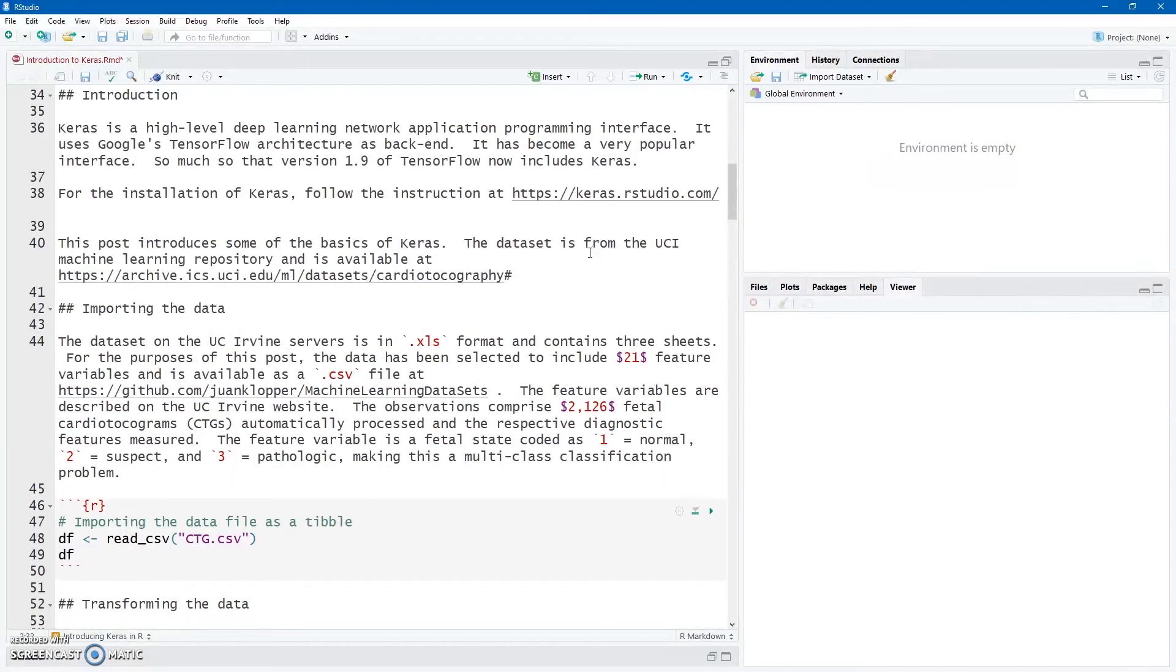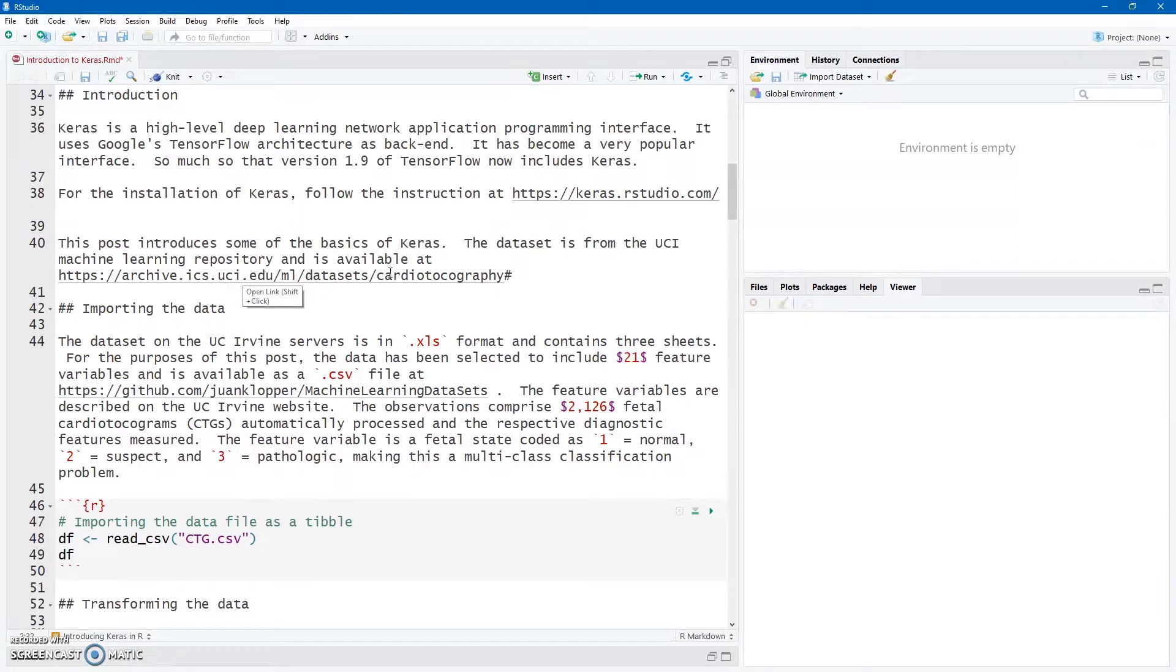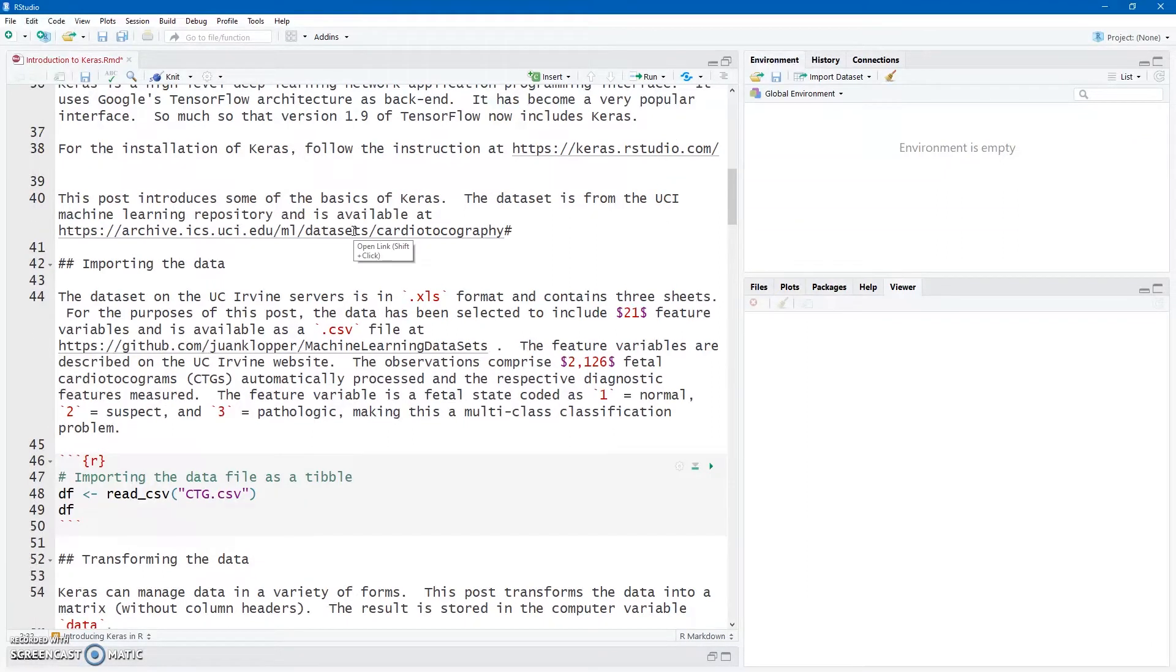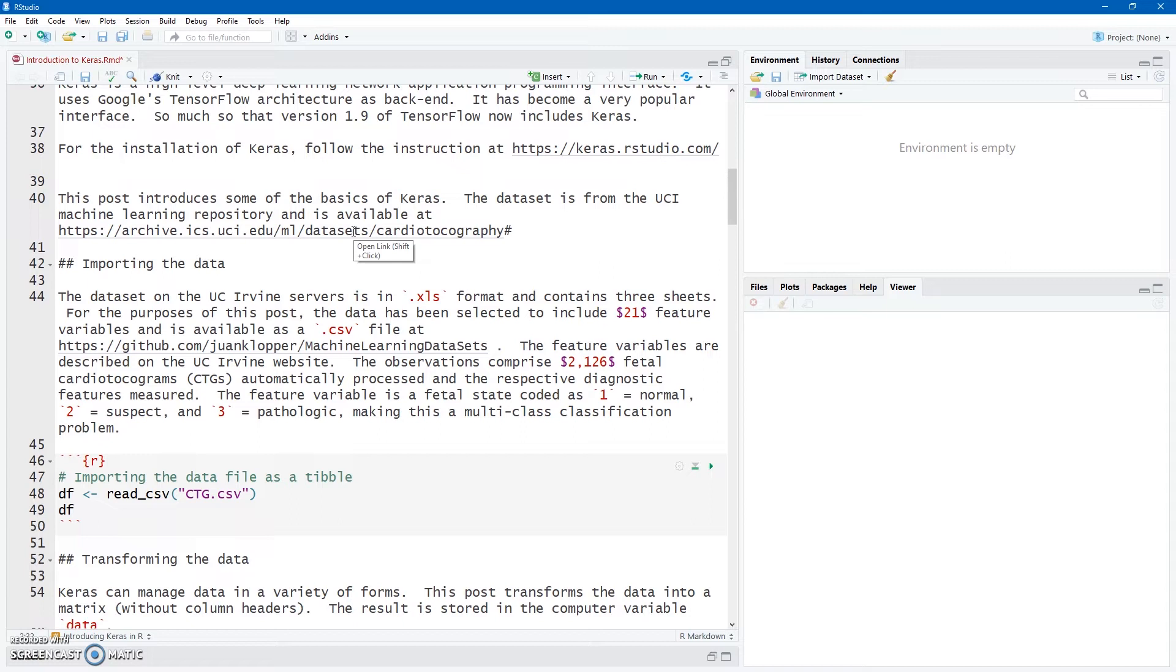So what we're going to look at is this University of California at Irvine data sets. They have a lot of data sets for machine learning. This is a cardiotocogram for cardiac monitoring in fetuses. You can download the data set there. You can read up more on the data set, what the features mean. It is an XLS file, as is usual for an Excel file. It's a bit messy and you have to clean it up. I've done that already for you, saved it as a CSV file, and you can find it here on my GitHub repository.